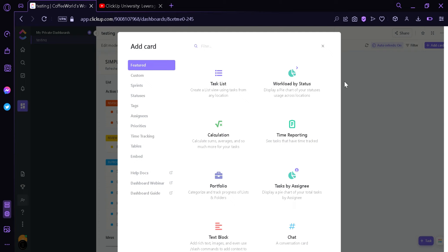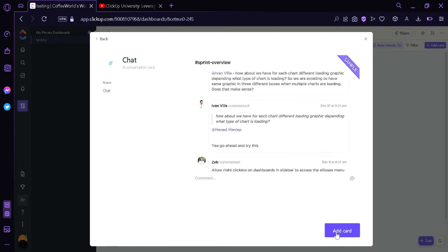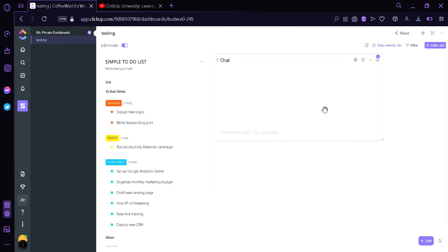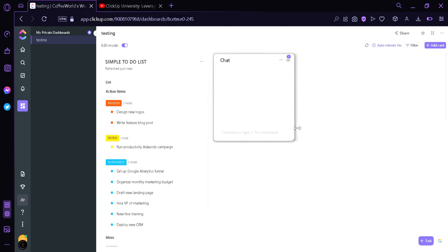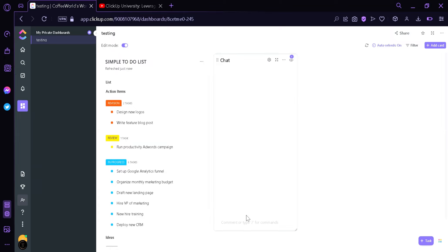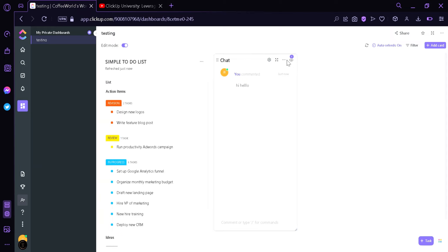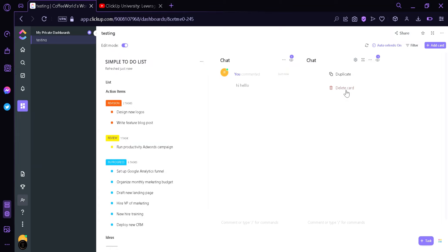Right now we're going to add a chat card so that our members can communicate with each other so that they know who's doing what. We're going to change the size once again. As you can see, we can type anything like "hi" or "hello" and it will appear over here. We can duplicate this card by clicking that — as you can see, there are two chats now. Or we can delete a card by clicking Delete Card.